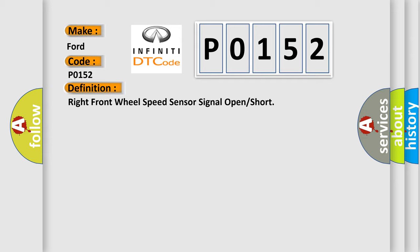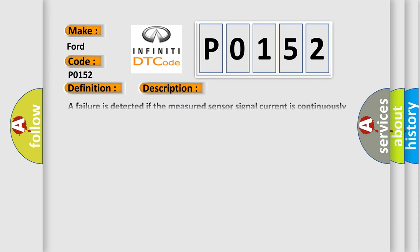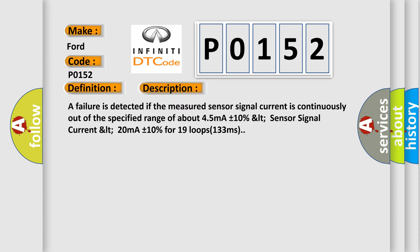And now this is a short description of this DTC code: A failure is detected if the measured sensor signal current is continuously out of a specified range of about 45 mA plus or minus 10%, or sensor signal current is less than 20 mA plus or minus 10% for 19 loops (133 milliseconds).